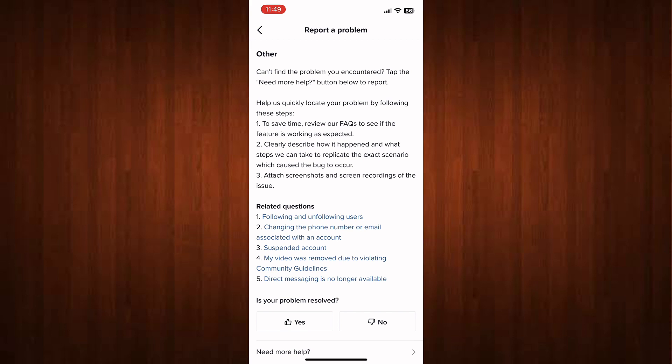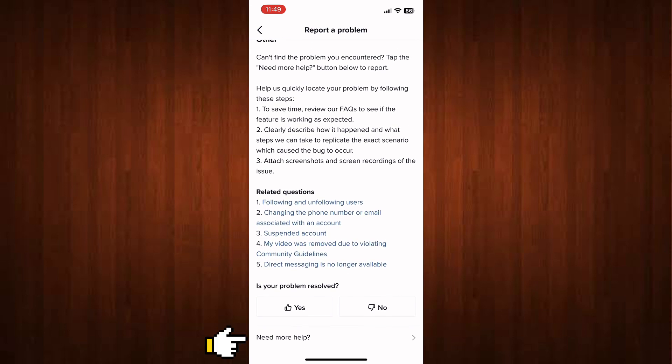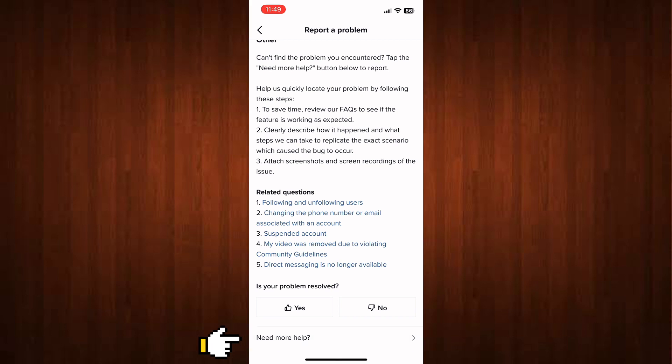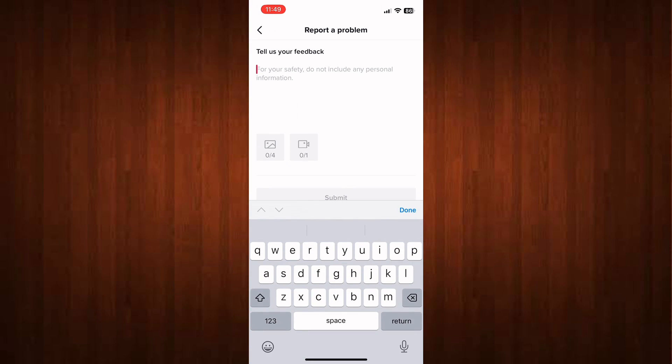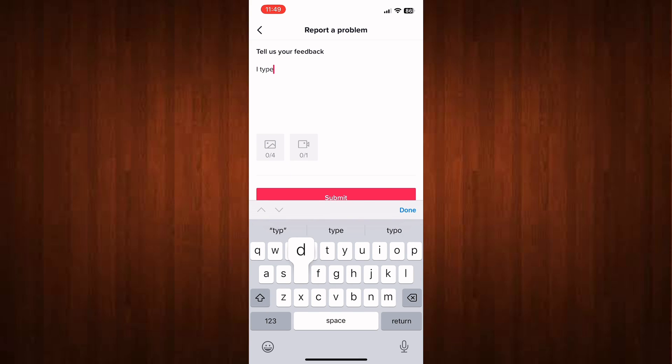Now click Need More Help. Inside here you can type your concern, like I typed in the wrong birthday on TikTok and I need to go ahead and adjust it.